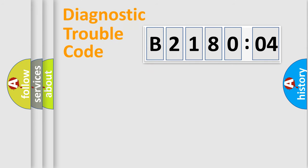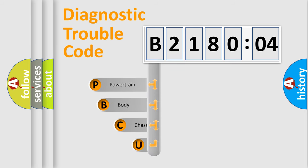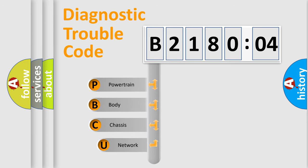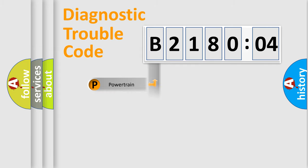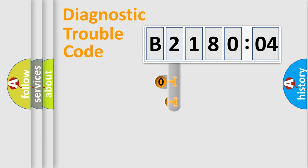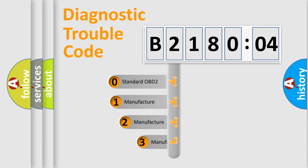First, let's look at the history of diagnostic fault code composition according to the OBD2 protocol, which is unified for all automakers since 2000. We divide the electric system of automobile into four basic units: Powertrain, body, chassis, and network. This distribution is defined in the first character code.